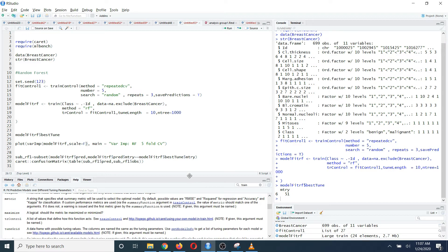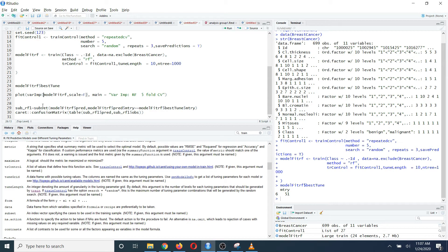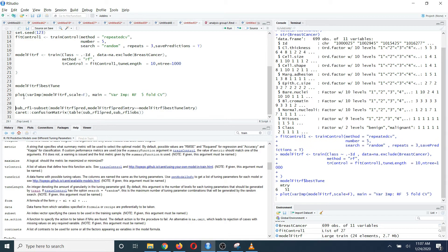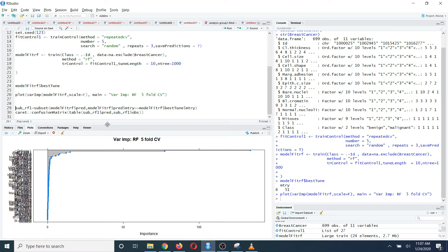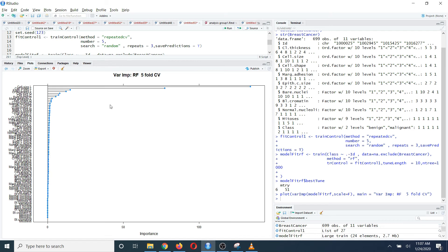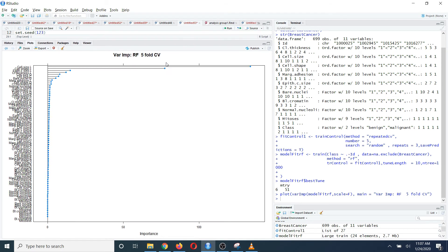If you run this, you need to adjust the screen first. Then you can see the variable importance plot for the 5-fold cross-validation. You can see that cell size and cell shape are the most important variables based on this dataset. The third variable also has some importance, but basically these first two variables have the most importance based on this set of variables.